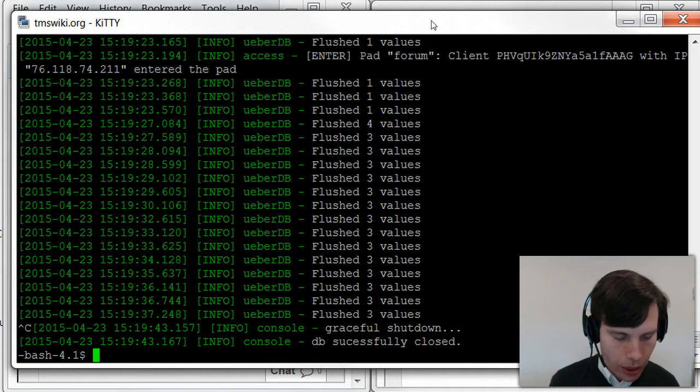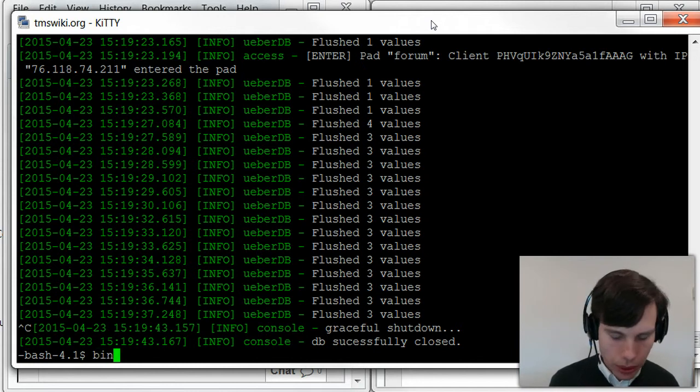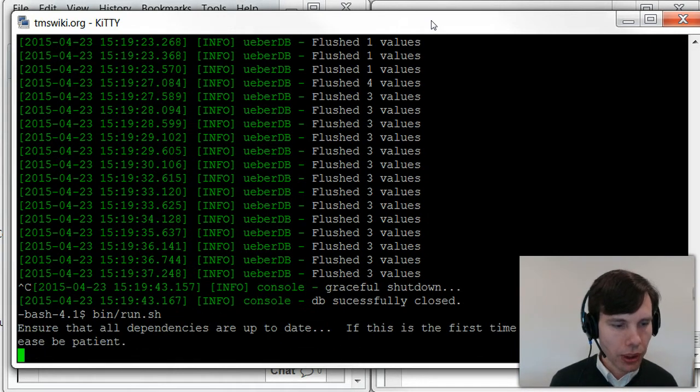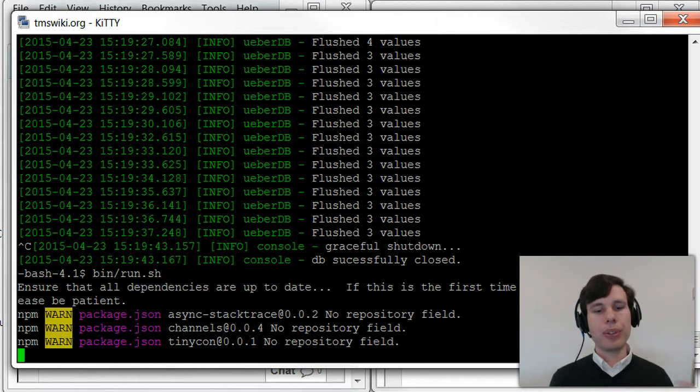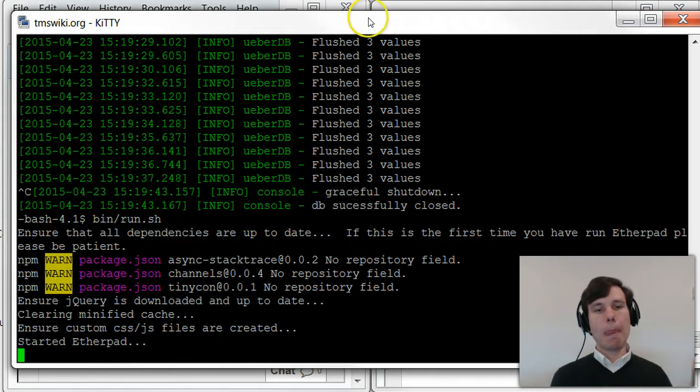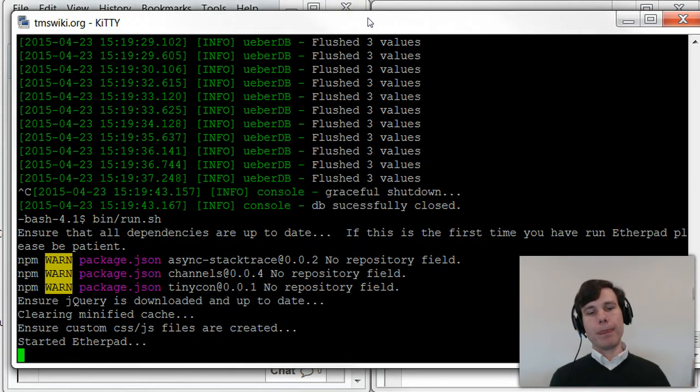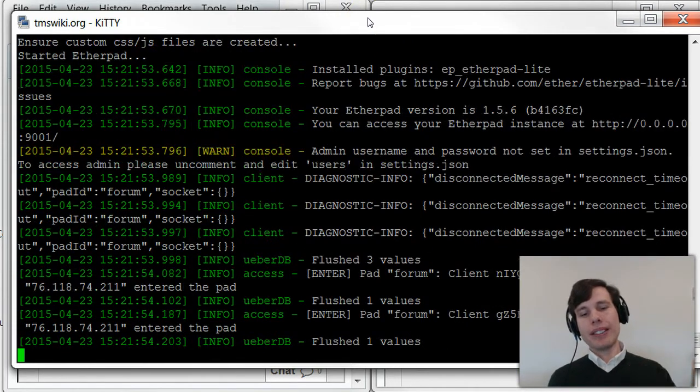So let's see, bin slash run dot sh. So now I can see its output. It's not all getting to dev null.